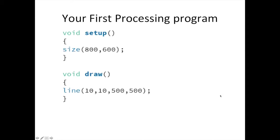Your first program, written as you see it here, will create two objects on your computer screen. First, it will create a window that is 800 pixels wide and 600 tall. The code to complete this task is inside two brackets just below the setup function.